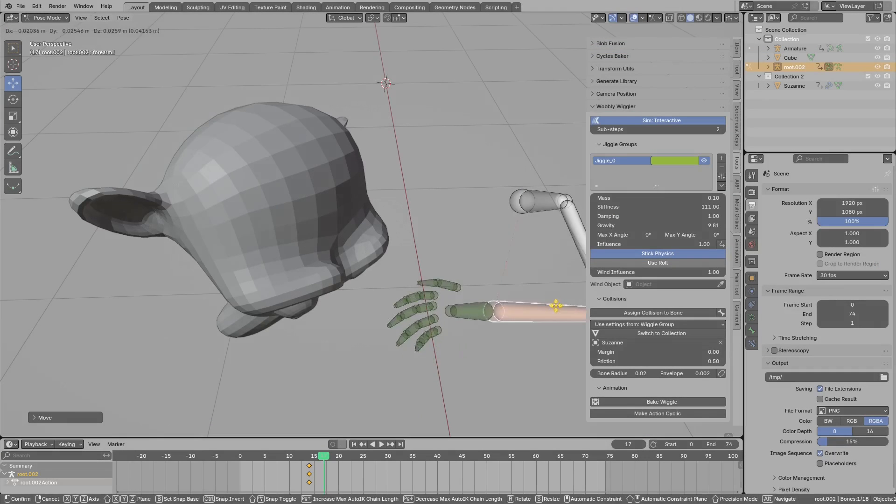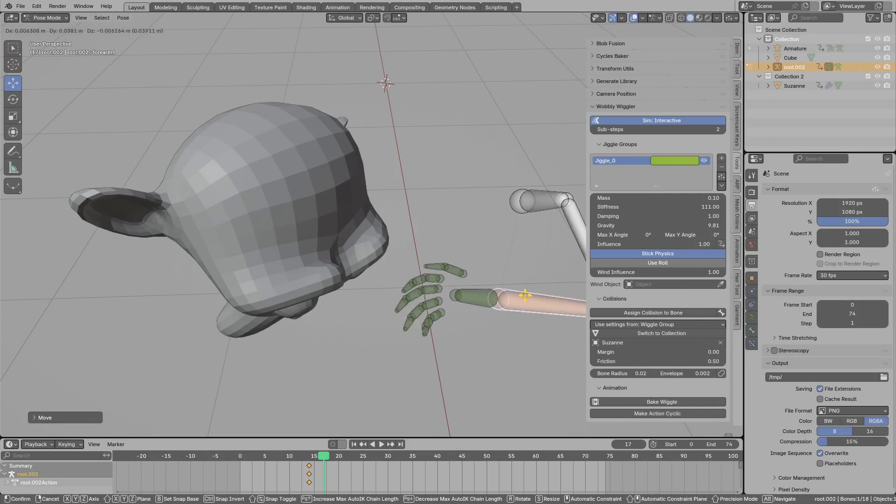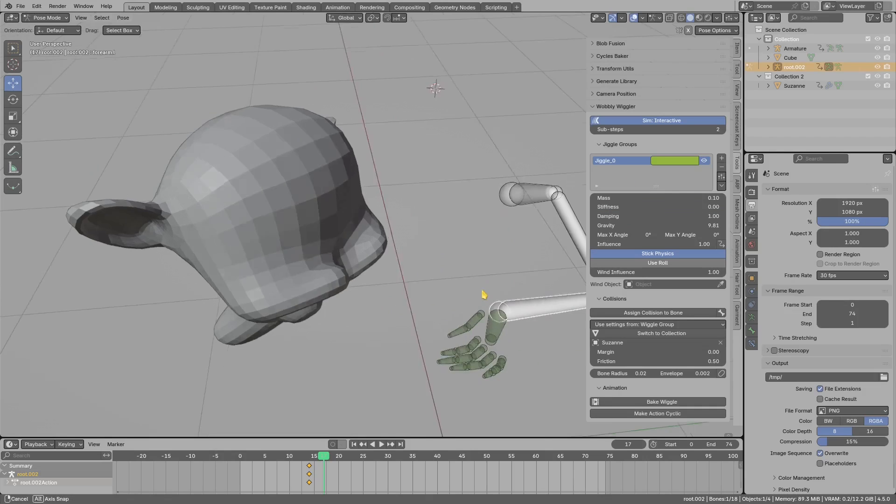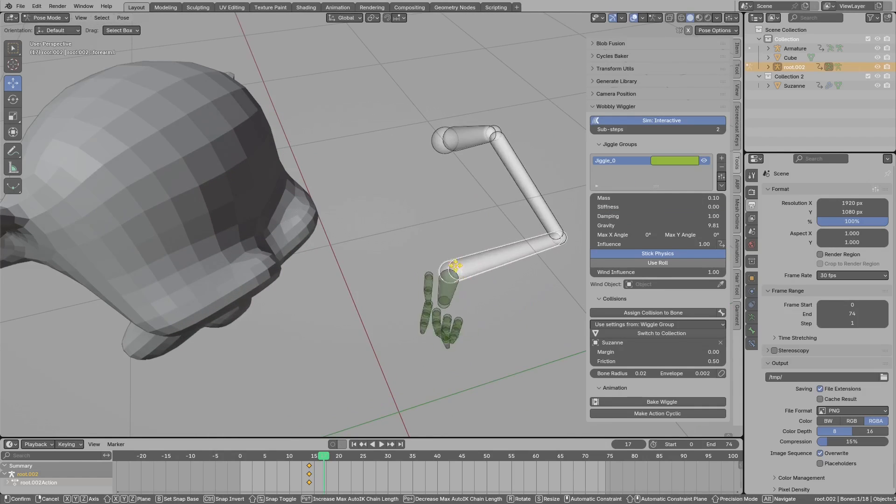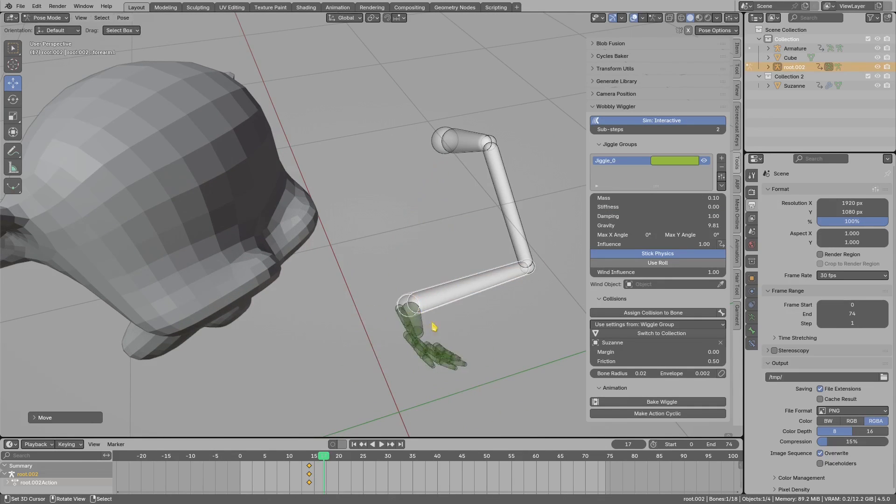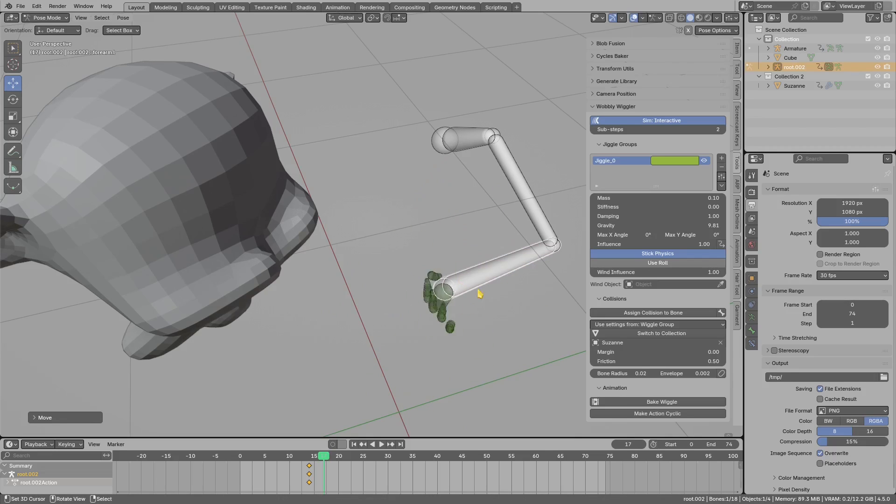I wanted also to show improvement in quality when you use very low stiffness. In the past it would look almost like the bones are moving in slow motion, but it is no longer the issue.